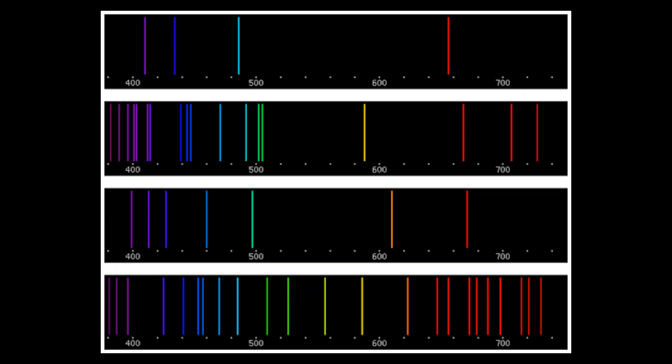Here's another example — hydrogen at the top, and other gases below. There are a lot of them. Stars have many things inside them. Obviously hydrogen is number one, because hydrogen is the most abundant element in the universe.